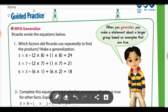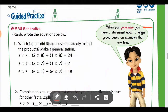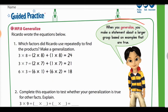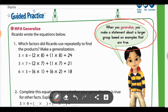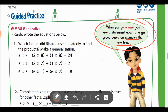First thing I always tell you is to make sure that you look for the information that they're giving you. In this case, you've got a little hint right here. When you generalize, you make a statement about a larger group based on examples that are true. We're also going to use facts that we already know to help us solve these equations.